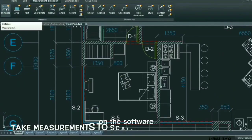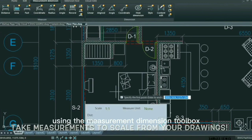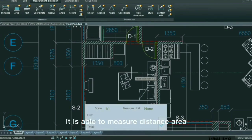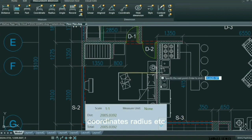On the software, easily take measurements to scale using the measurement dimension toolbox. It is able to measure distance, area, coordinates, radius, etc.